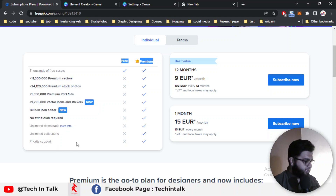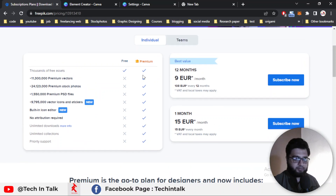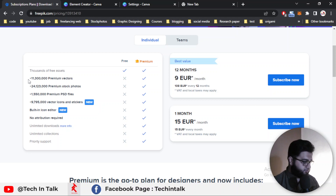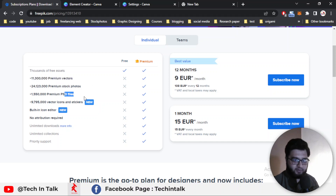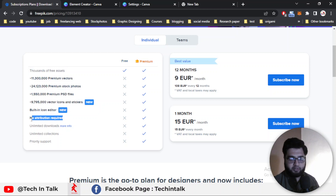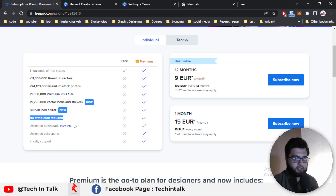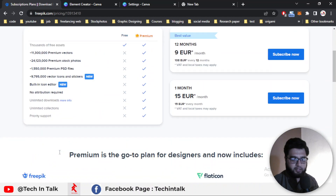On the left side you will get the advantages of a premium account. First is thousands of free assets, over thousands of premium vectors, premium stock photography, premium PSD files, premium stickers, icons, a built-in icon editor, and even no attribution required for premium. For a free account, you must use attribution for the creator.